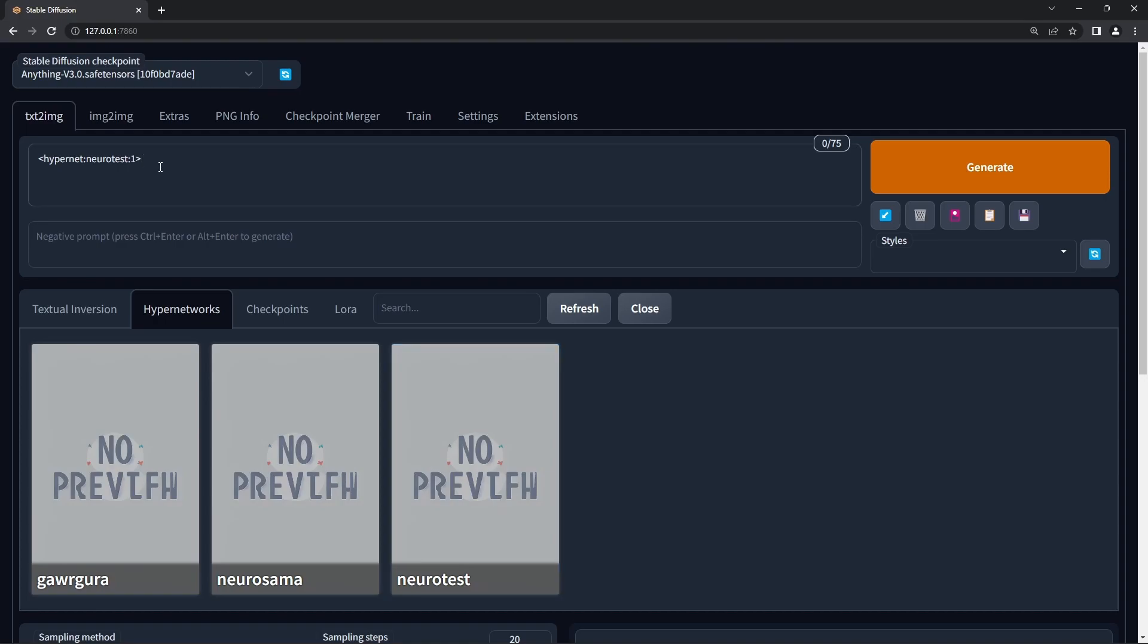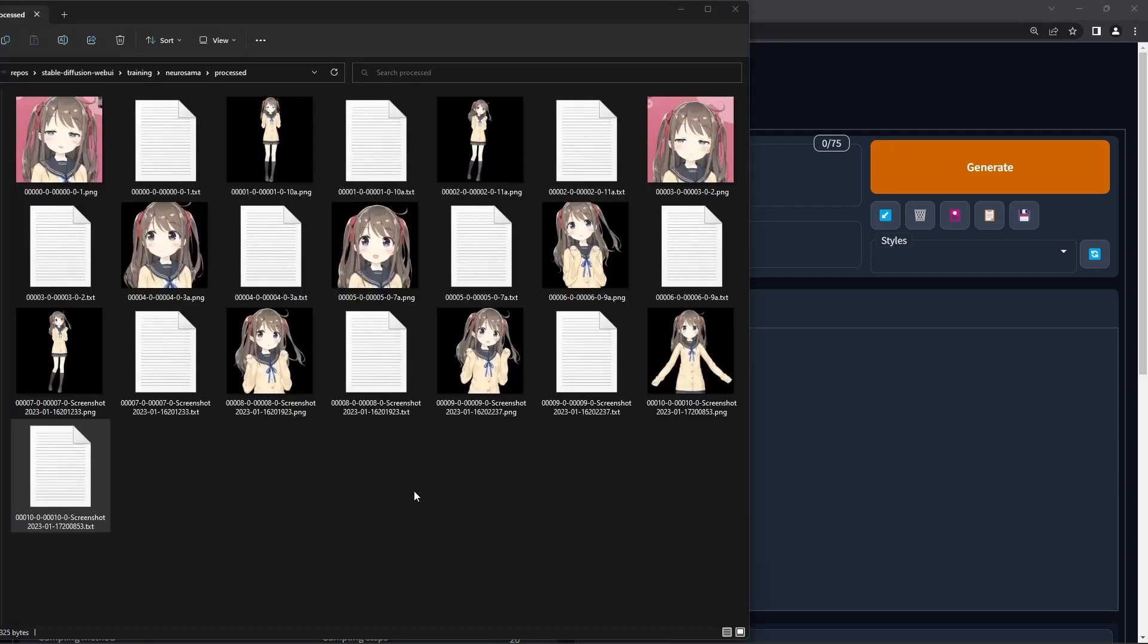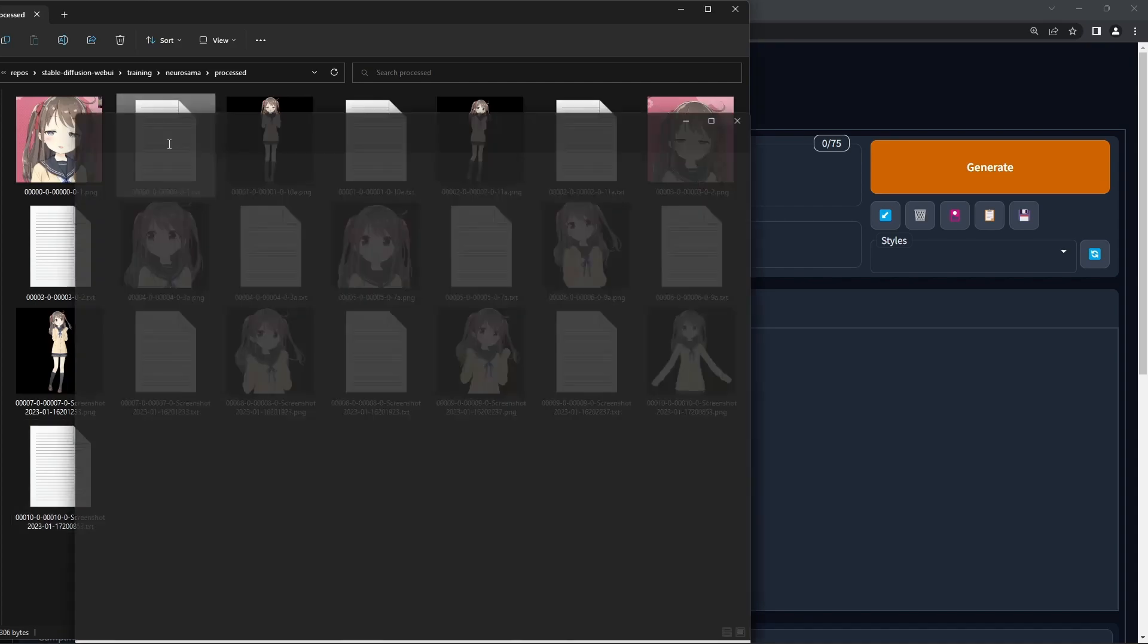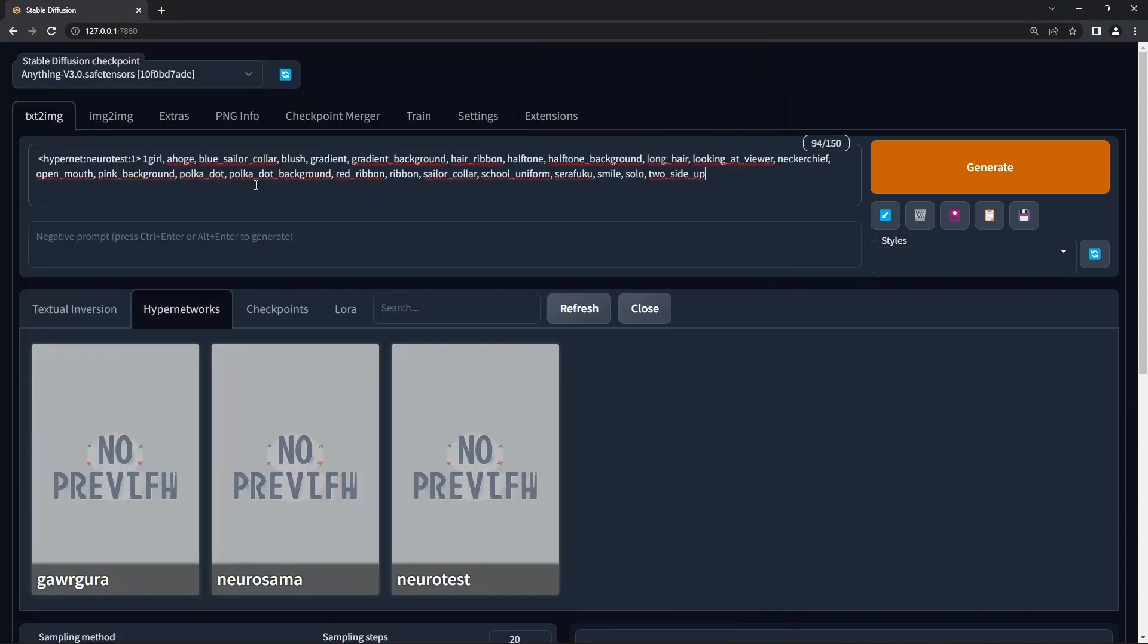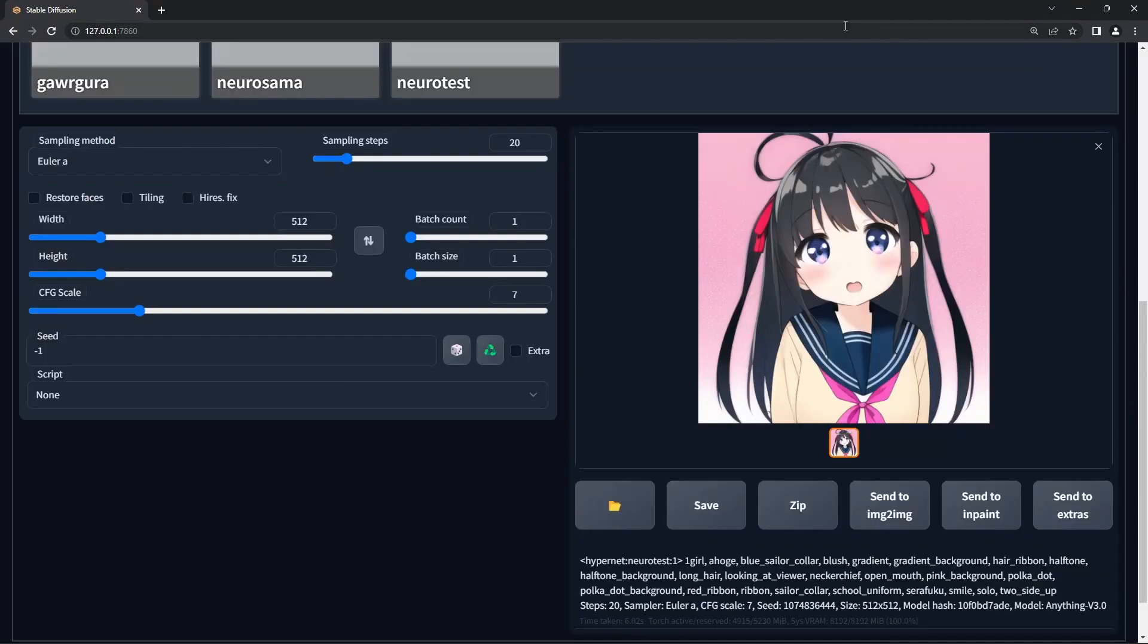For the rest of the prompt, go to the processed images folder, open up one of the text files, copy and paste this prompt after your hypernetwork tag. Hit the generate button, and voila! A basic hypernetwork model.